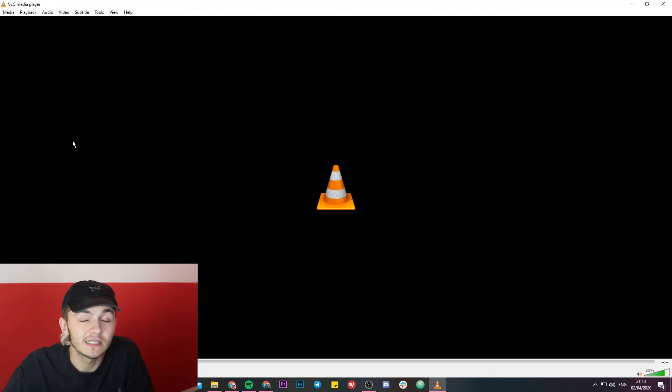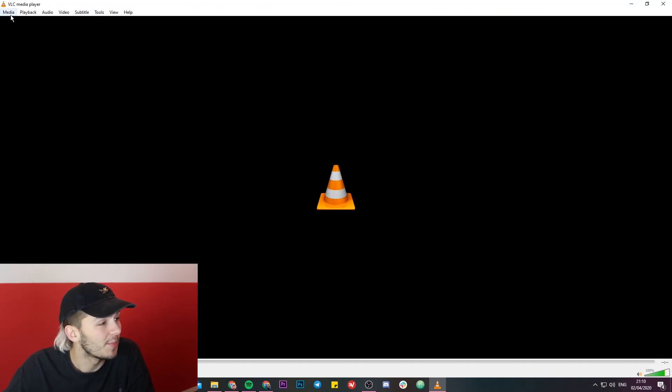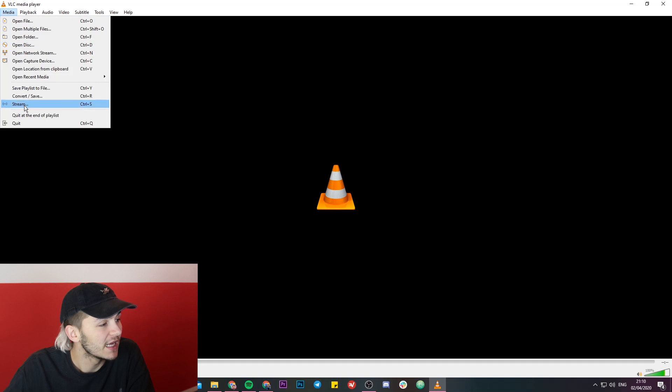Once you've opened up VLC Media Player, you're going to want to head up over to media and then click on stream.